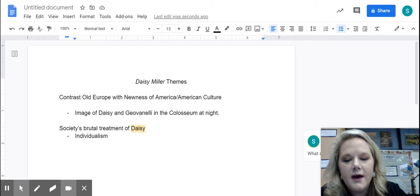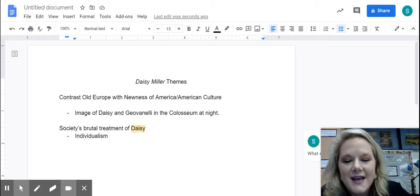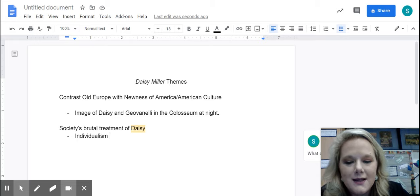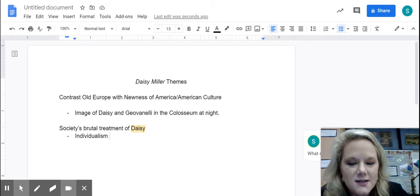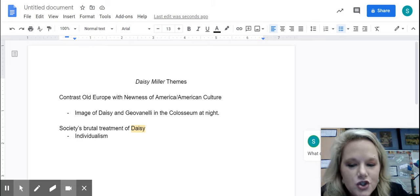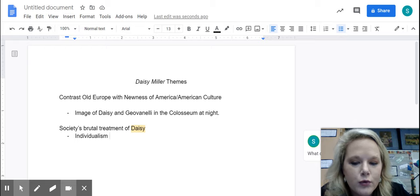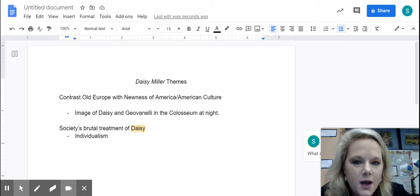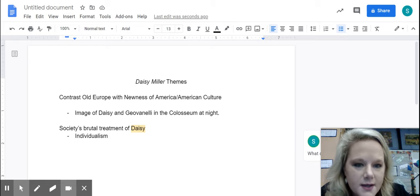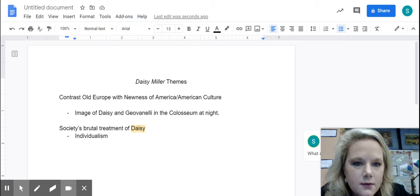And Daisy is kind of symbolic of that individualism that is on the rise in America and American culture. So when we're talking about Daisy, we can kind of substitute Daisy for individuals, society and our brutal treatment of those who differ from us.